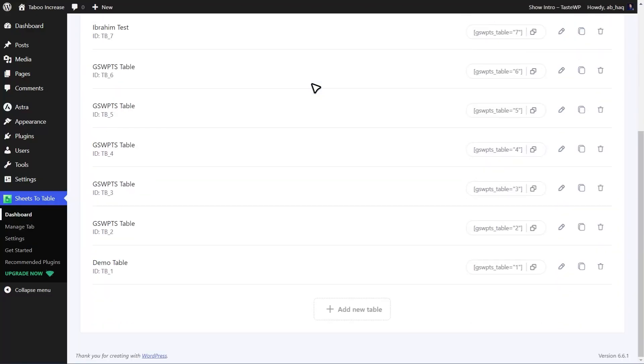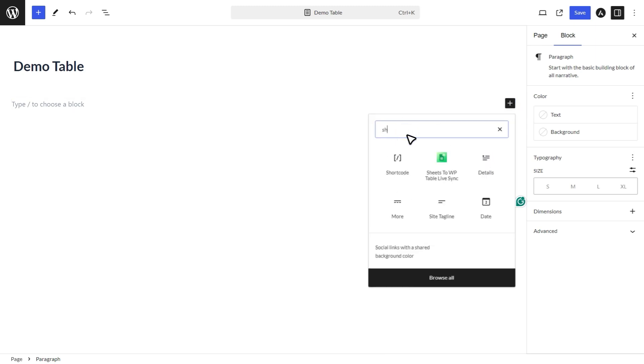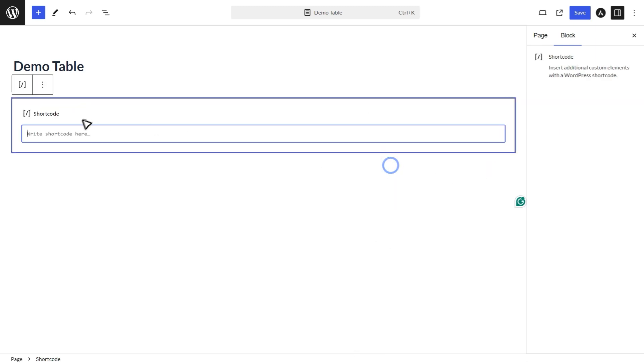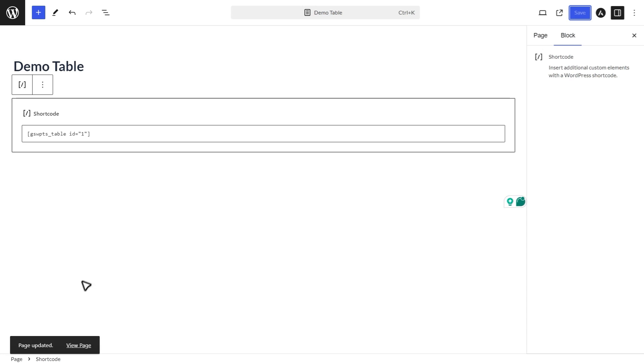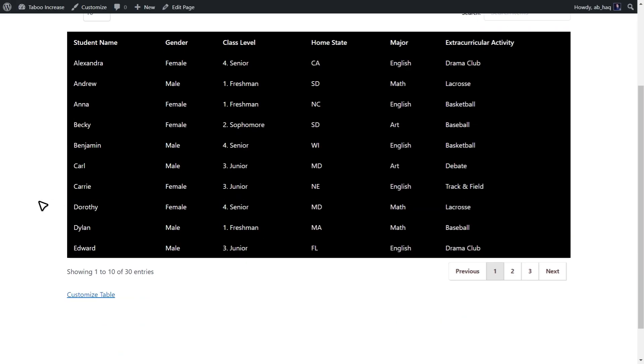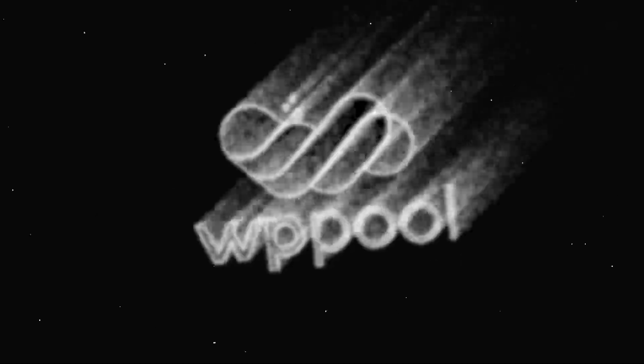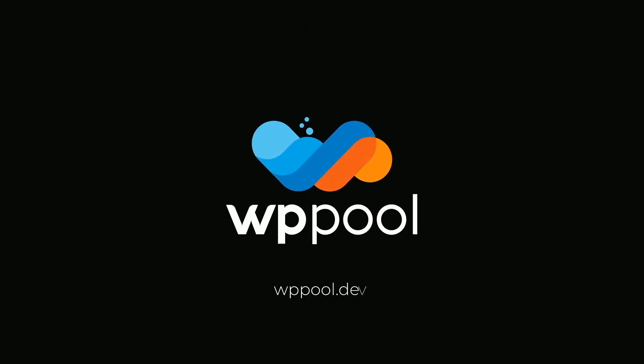Alternatively, you can use the table's shortcode. Just add a new block, select Shortcode, and paste it in. This will display the table on your page. And there you go. Your table is ready to impress.